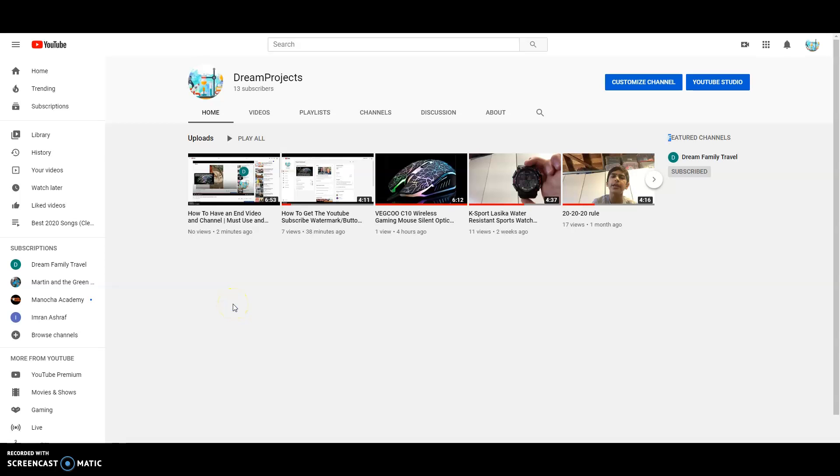Hey YouTube, it's Dream Projects right here and today I'll be showing you how to upload a video on computer. Next video probably I'll show you how to upload a video on phone, probably, so yeah.